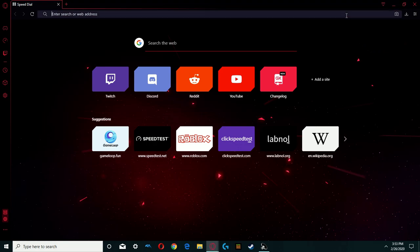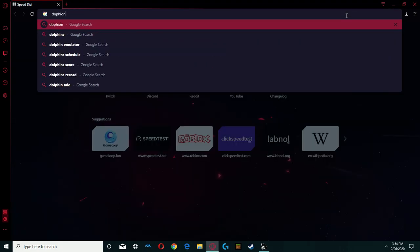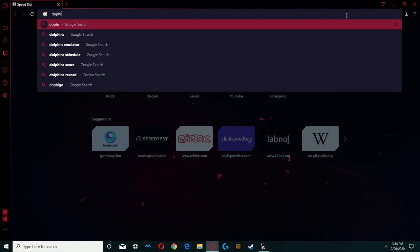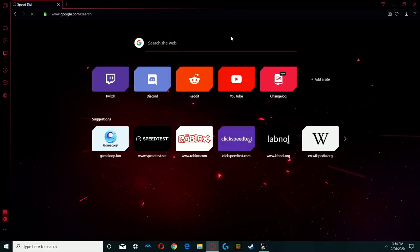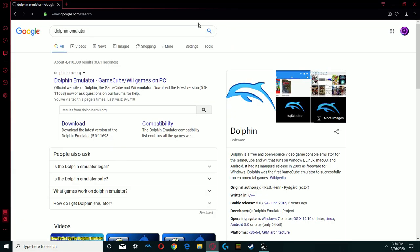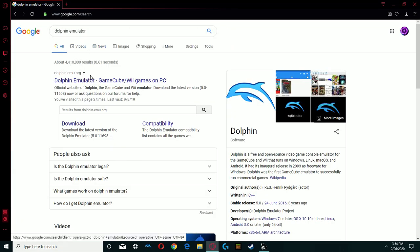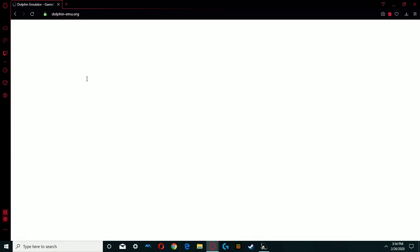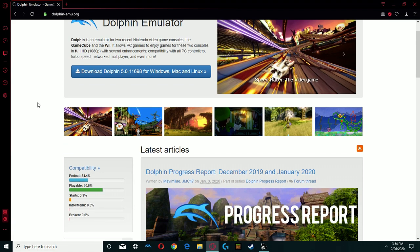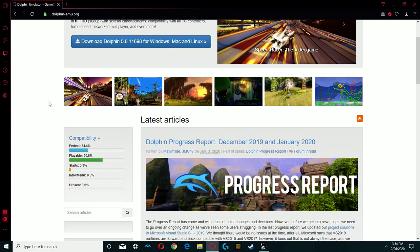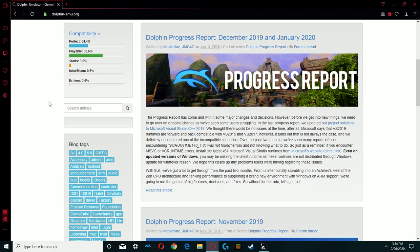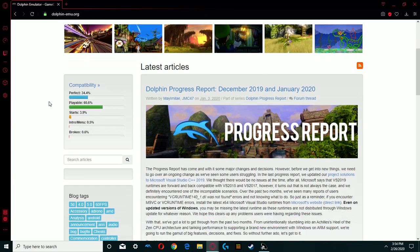For Windows, just go to Dolphin Emulator, and here you're going to go to persite.org, which means it's safe, of course. And here you go.